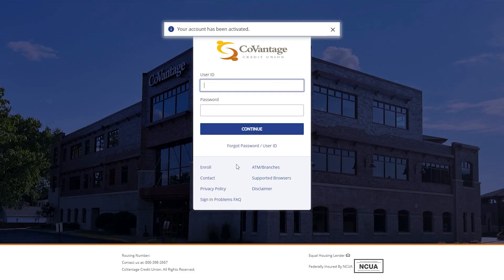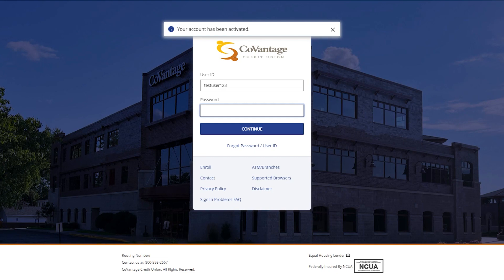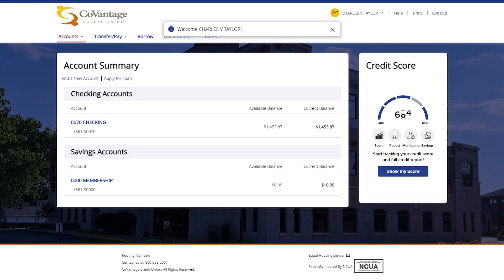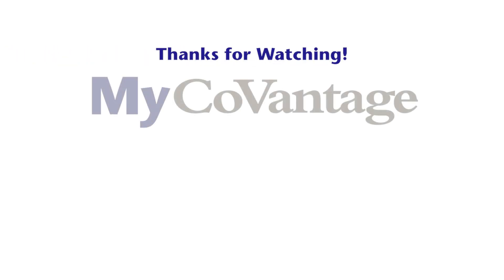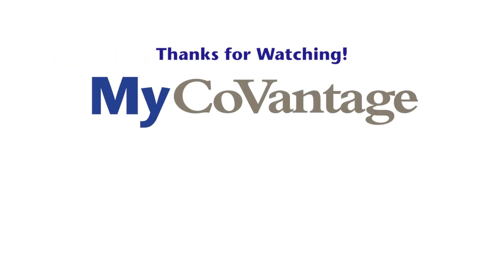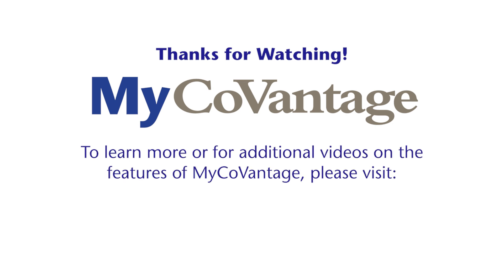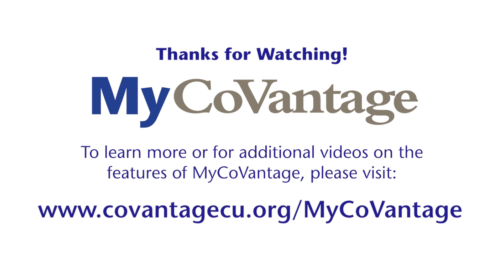After properly setting your username and password, you will be redirected to the login screen with a message that states your account has been activated. Now you can log in with the credentials you just created, and you've completed the MyCoVantage digital banking registration. Thank you for watching our step-by-step guide. To learn more about our digital banking platform, go to CoVantageCU.org/mycovantage.